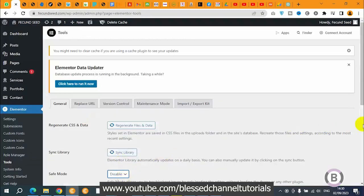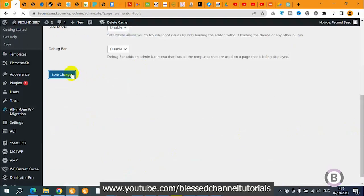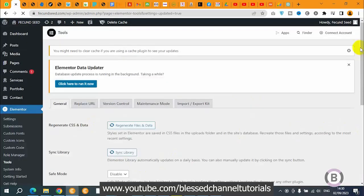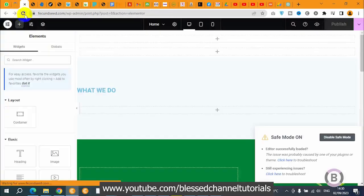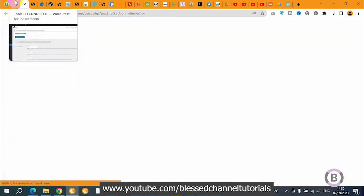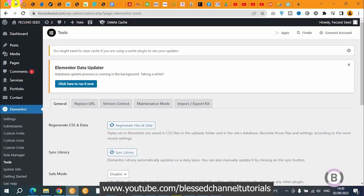Now I'm going to go ahead and deactivate safe mode again — activate it back and save it. By the time I refresh this particular page it's going to come up with that particular error again. So now how do we go about fixing this? In most cases this error can be as a result of a conflict between your Elementor plugin and some of the other plugins on your website, and sometimes it can be your theme.